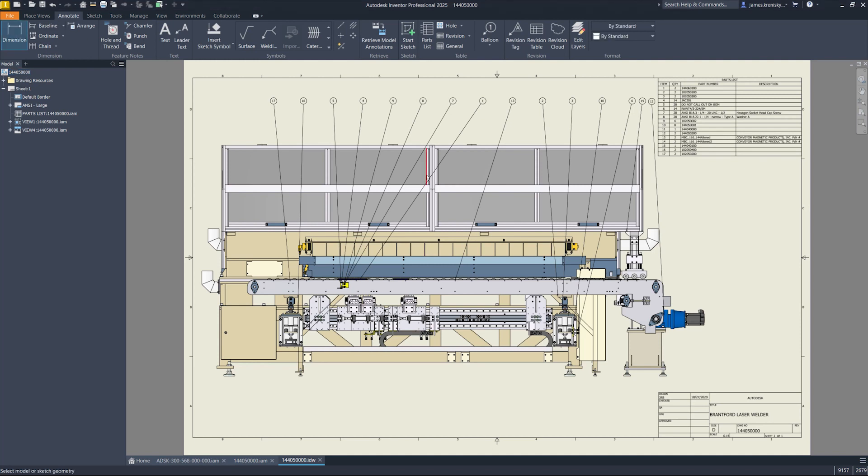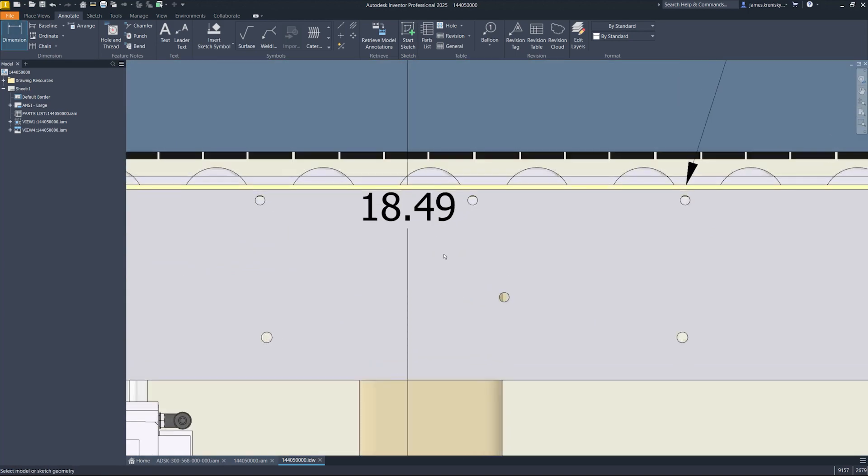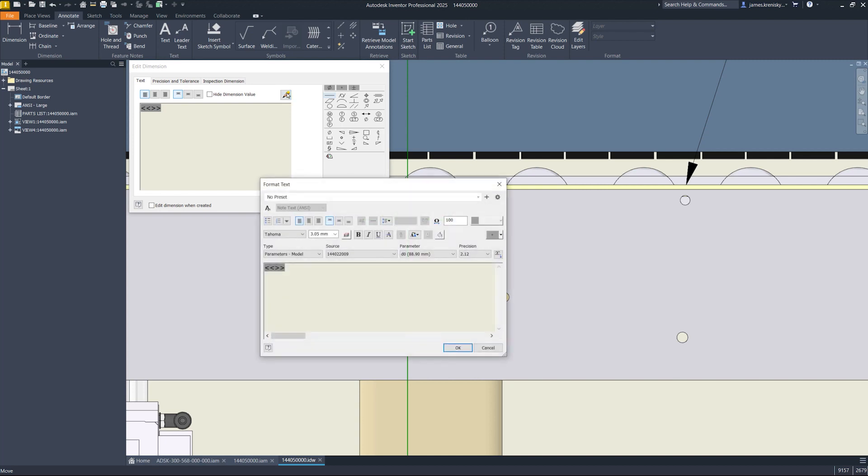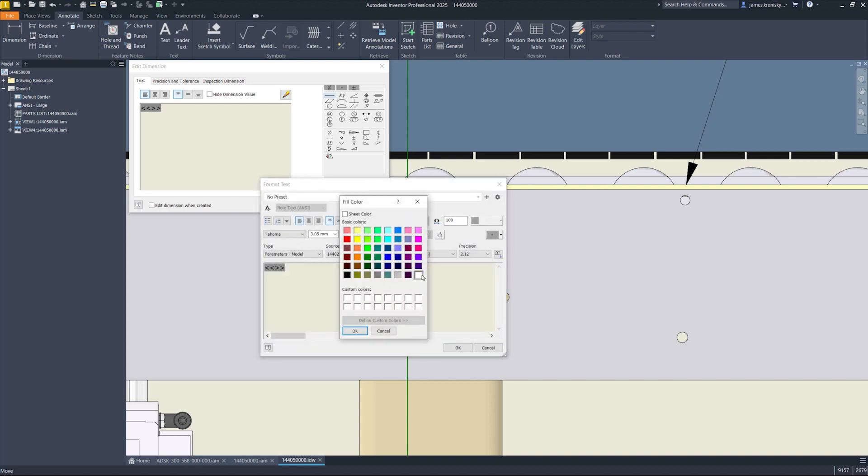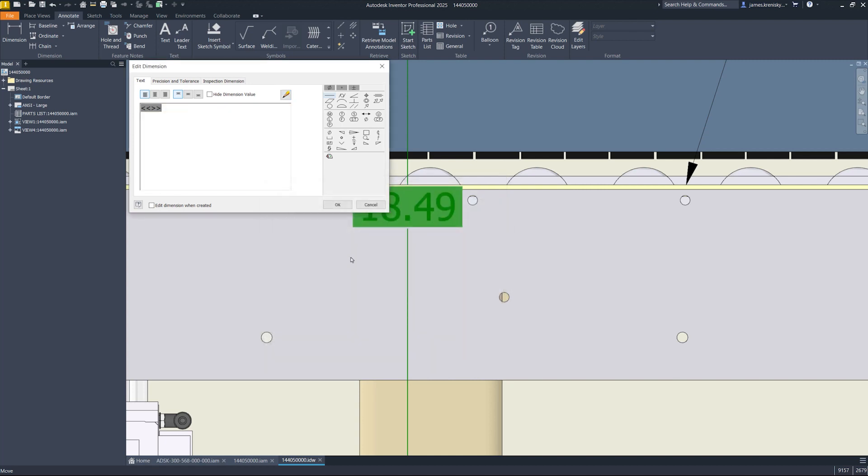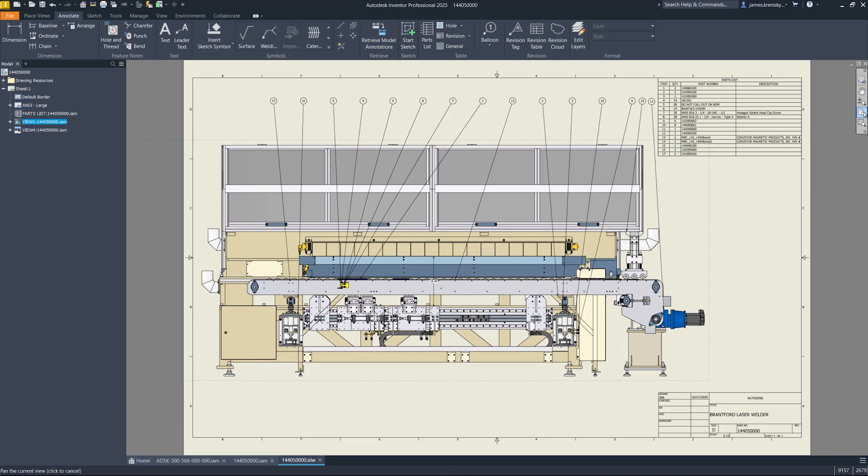Inventor now supports background fill colors for dimensions in 2D drawings, providing a way to mask the area behind the dimension text for enhanced readability. This feature, which can be toggled on or off within the dimensions edit box, addresses the challenges faced when working with shaded views that limit the visibility of dimensions over complex backgrounds.